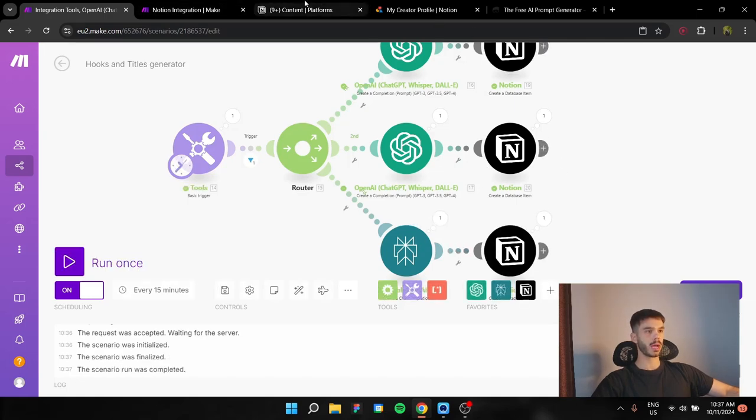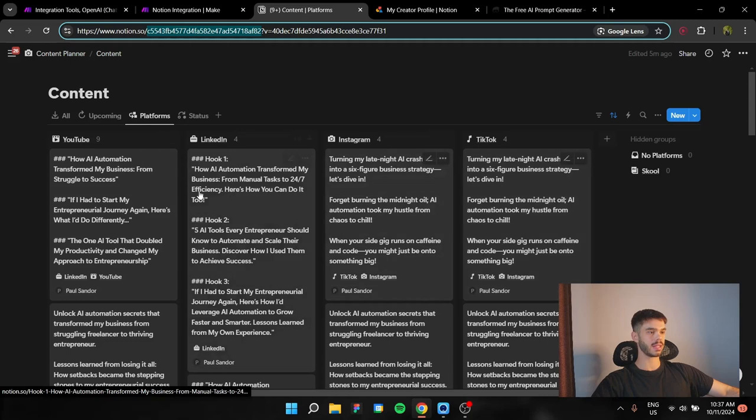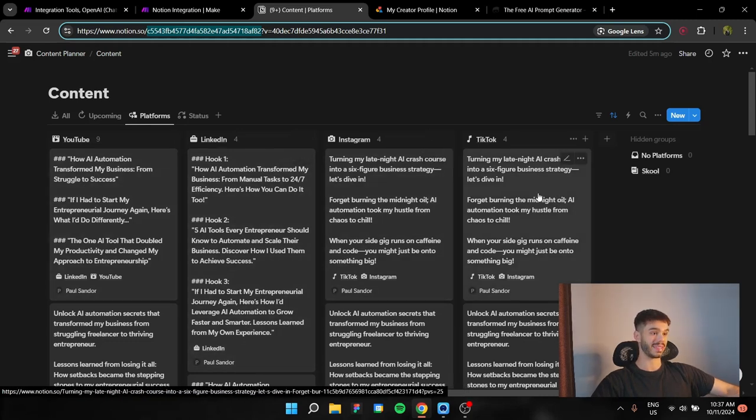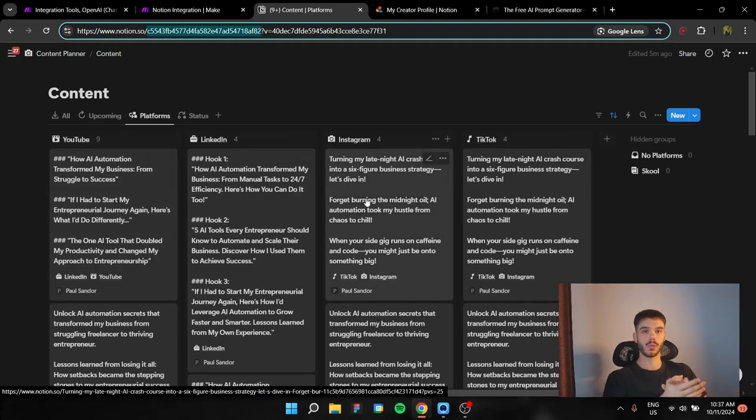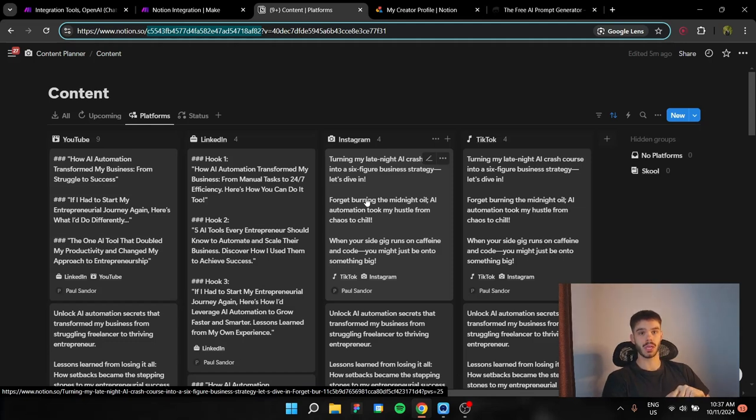If we go back over here, you are going to see that it has outputted us some answers for YouTube, LinkedIn, Instagram, and TikTok. Now, these are the hooks and the titles. These are the results.